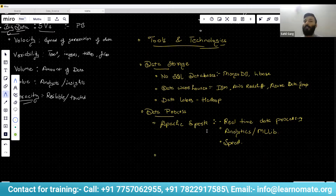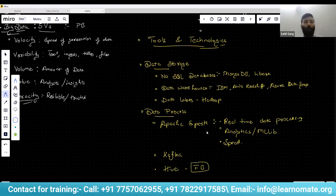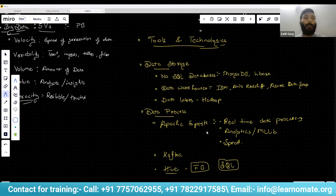The second processing tool is Kafka, also an Apache product. Third is Hive, which was created by Facebook and is now open source. Hive helps you work with data stored in data lakes, and its major benefit is that it uses SQL-like queries — so if you know SQL, Hive is easy to work with.